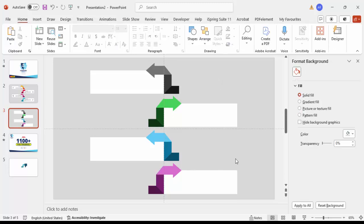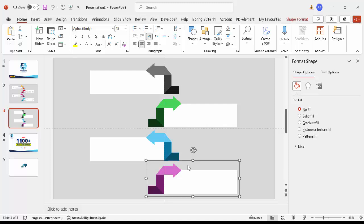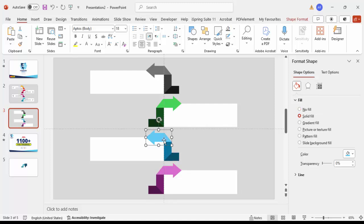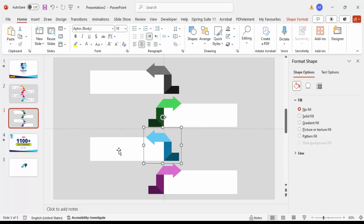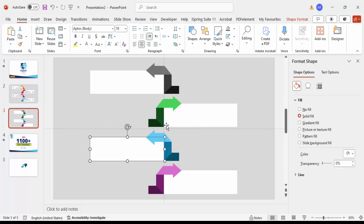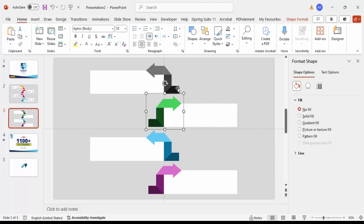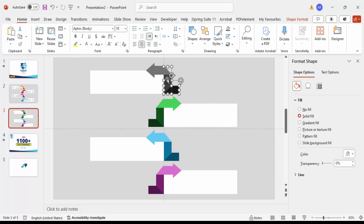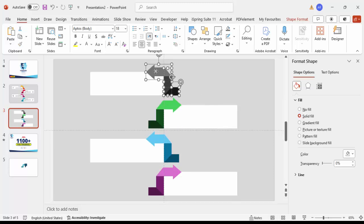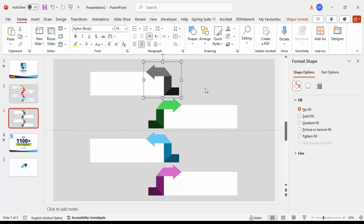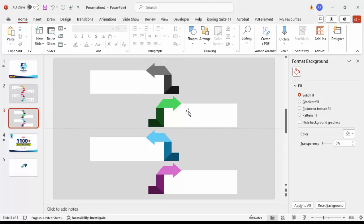Once the coloring is done, select each arrow's shapes and press Ctrl+G to group them individually. Hold Shift to select each group and group them together as well, so all four arrows are organized.